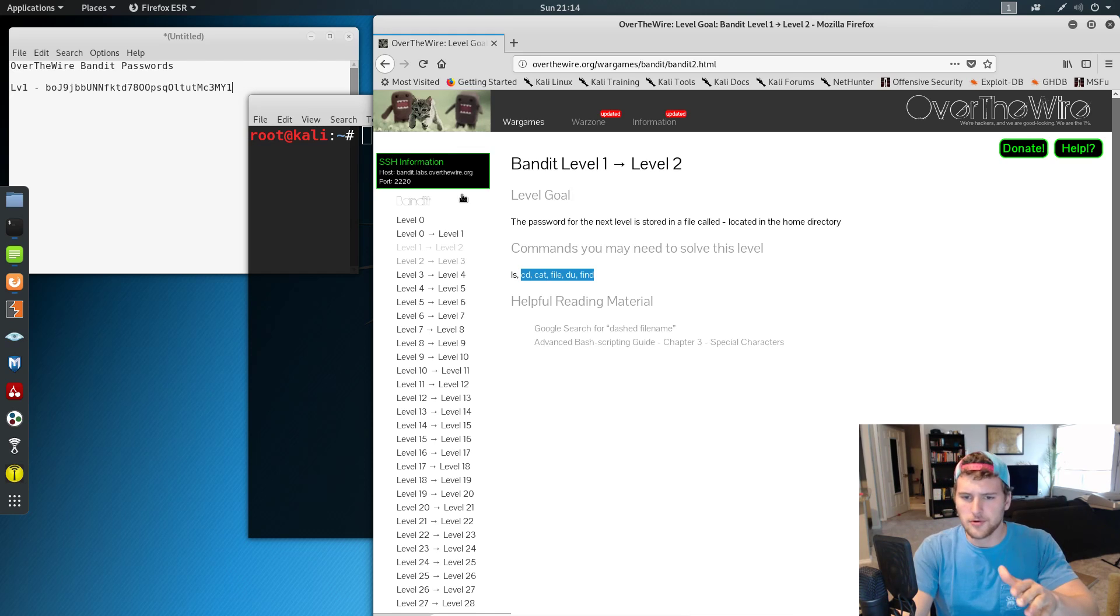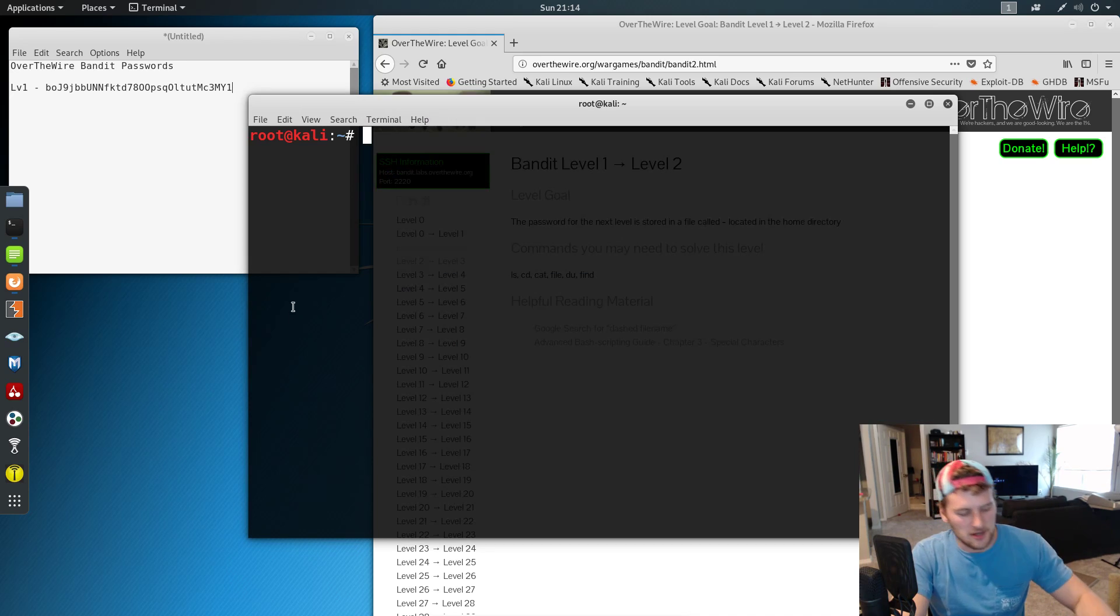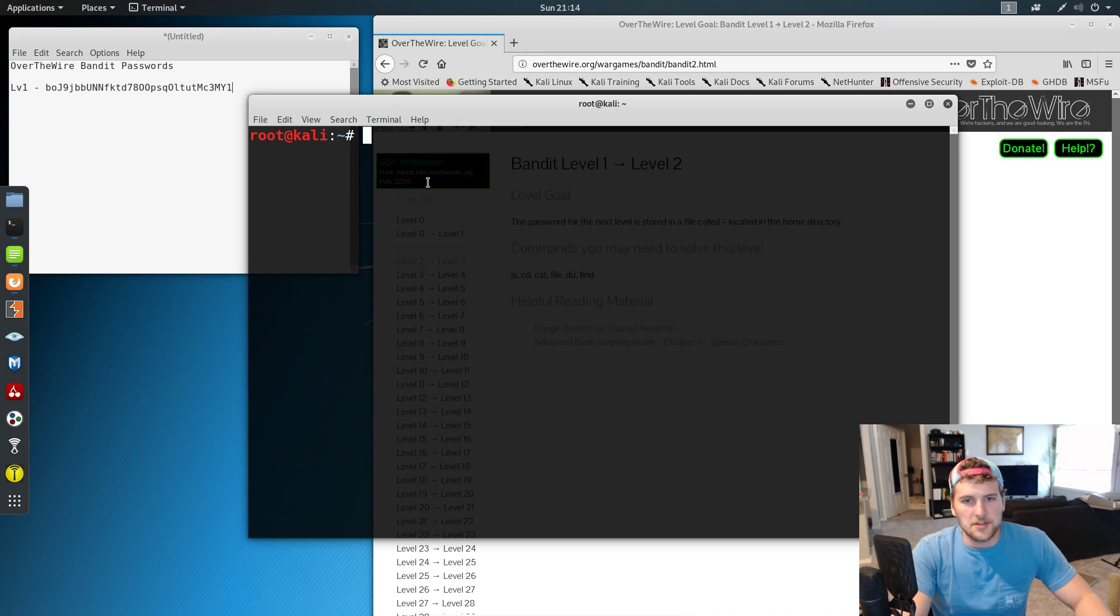So yeah, Google these commands, see if you can figure it out on your own before you just copy what I'm going to do here. It helps with the learning process.